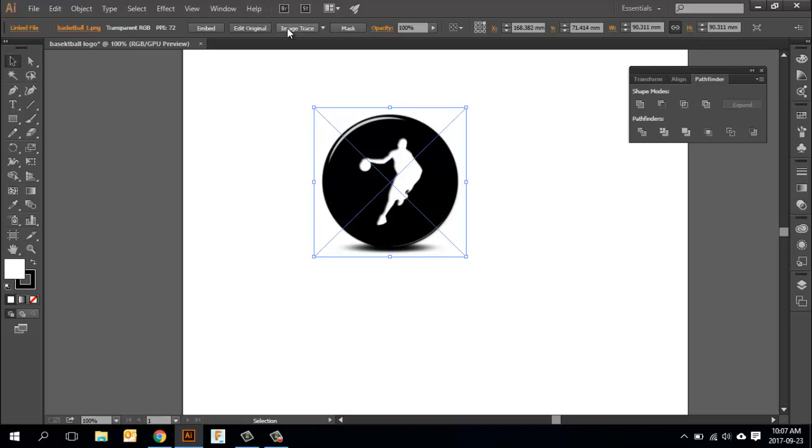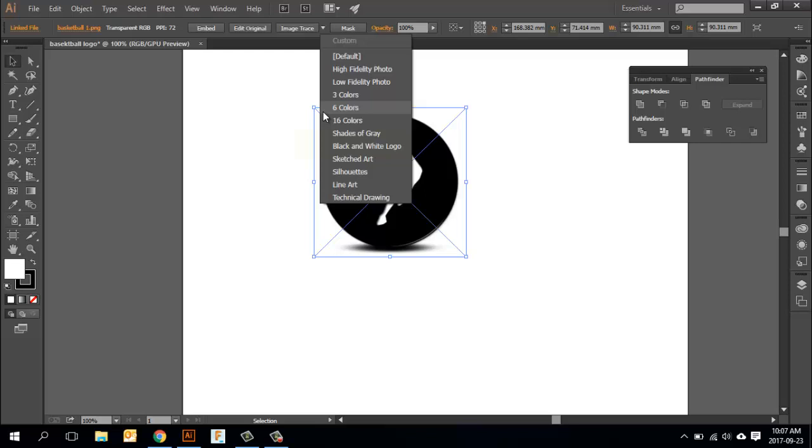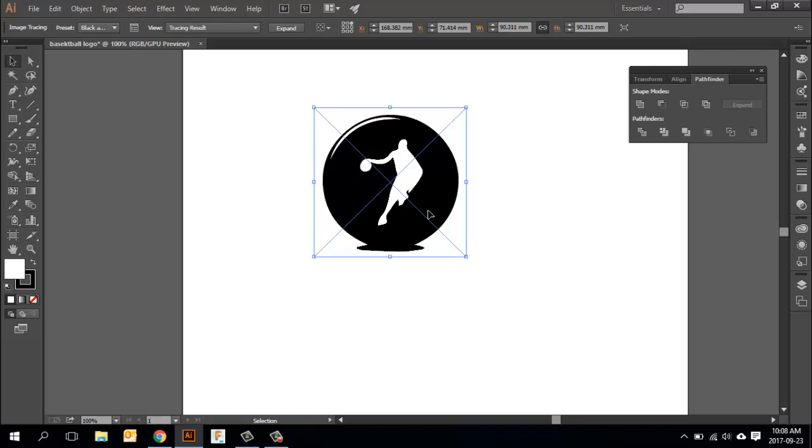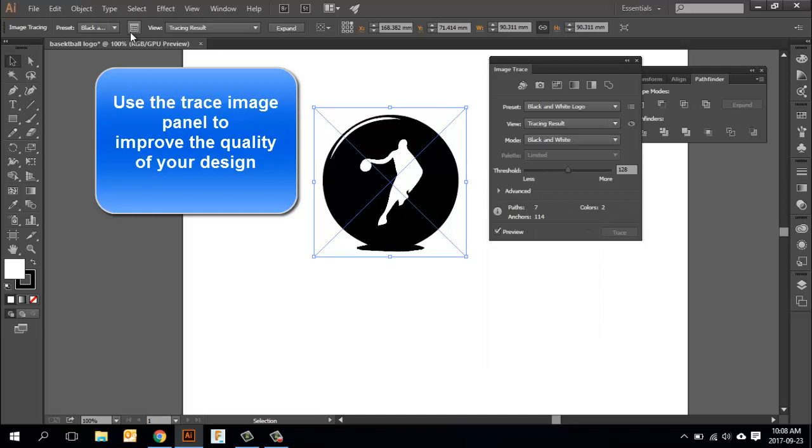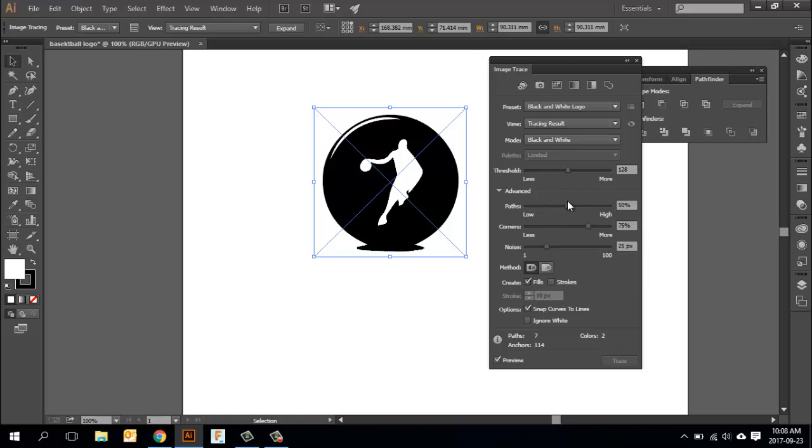To do that, we're going to use this trace image option. If you select the arrow, we can go down and use a black and white logo setting because we just need two colors. When I create a black and white logo, I'll get a vectorized design. By opening up the trace image panel and expanding it to advanced, we can change how the picture might look through various settings. Threshold has to do with what it recognizes as light and dark.